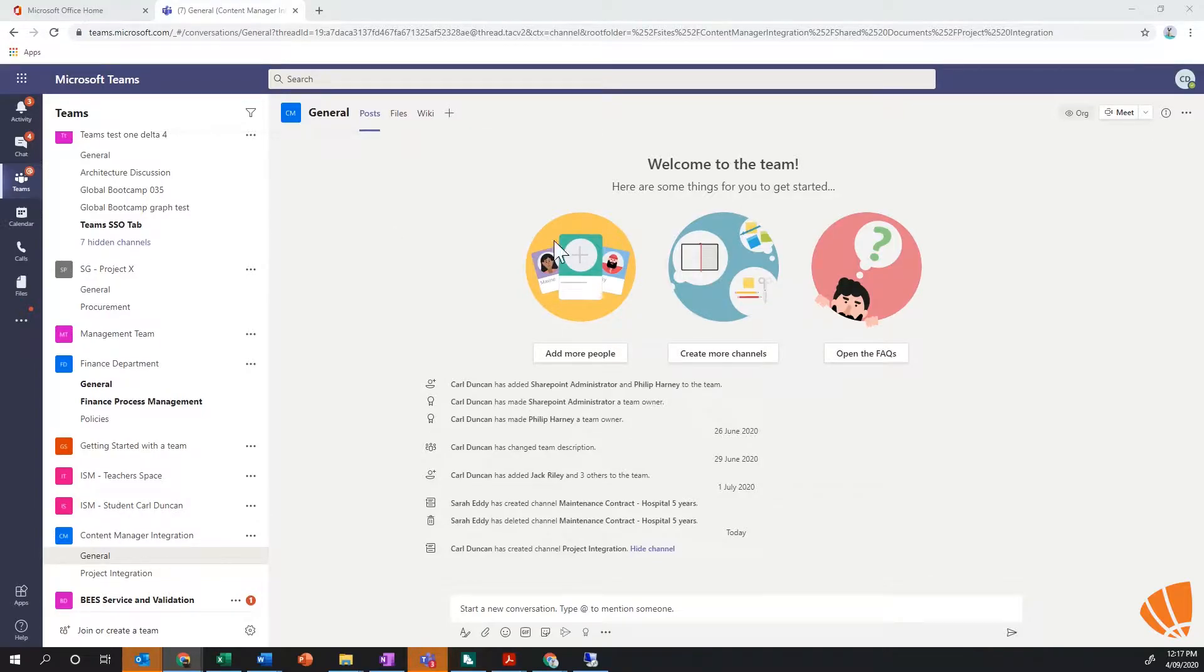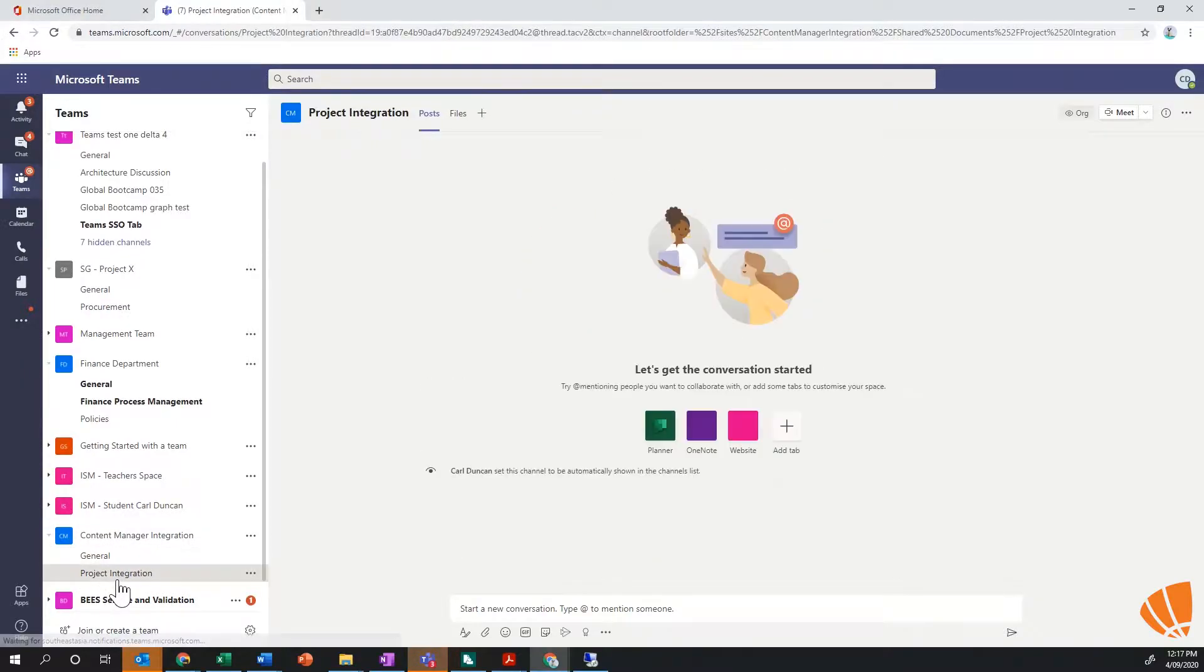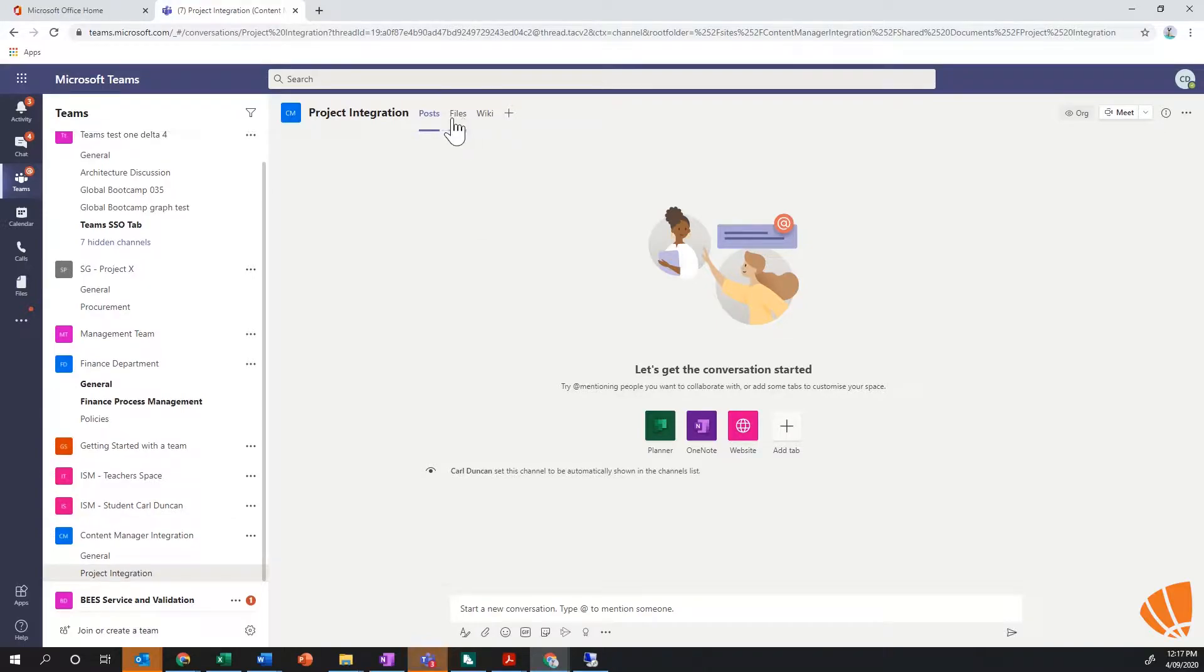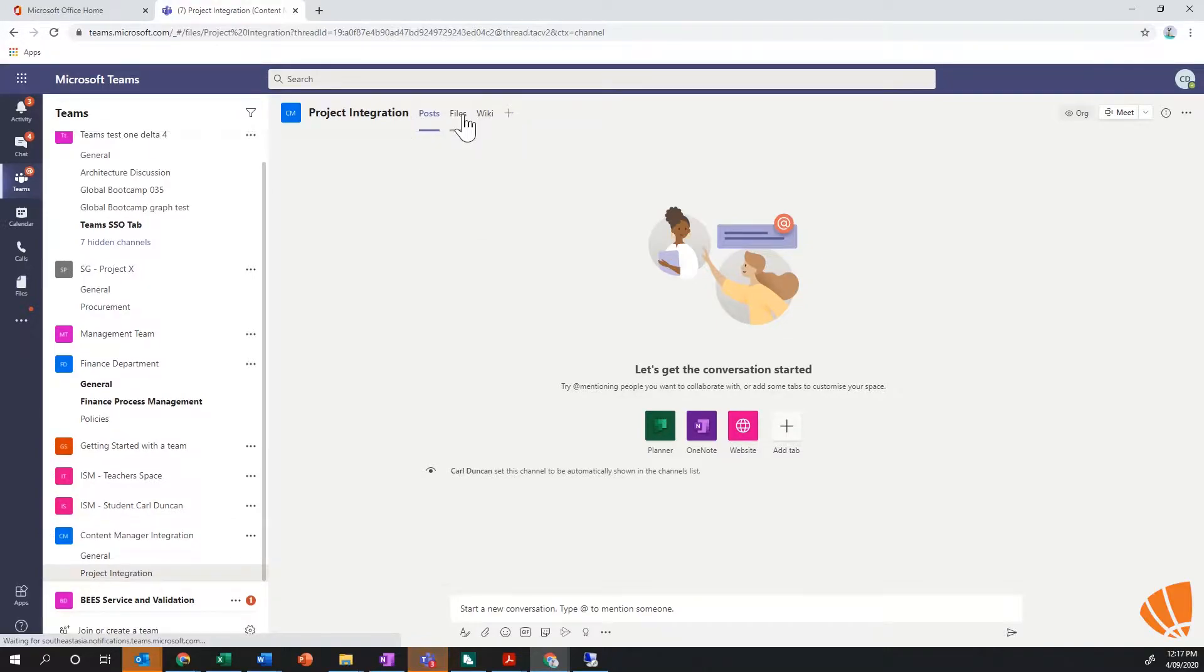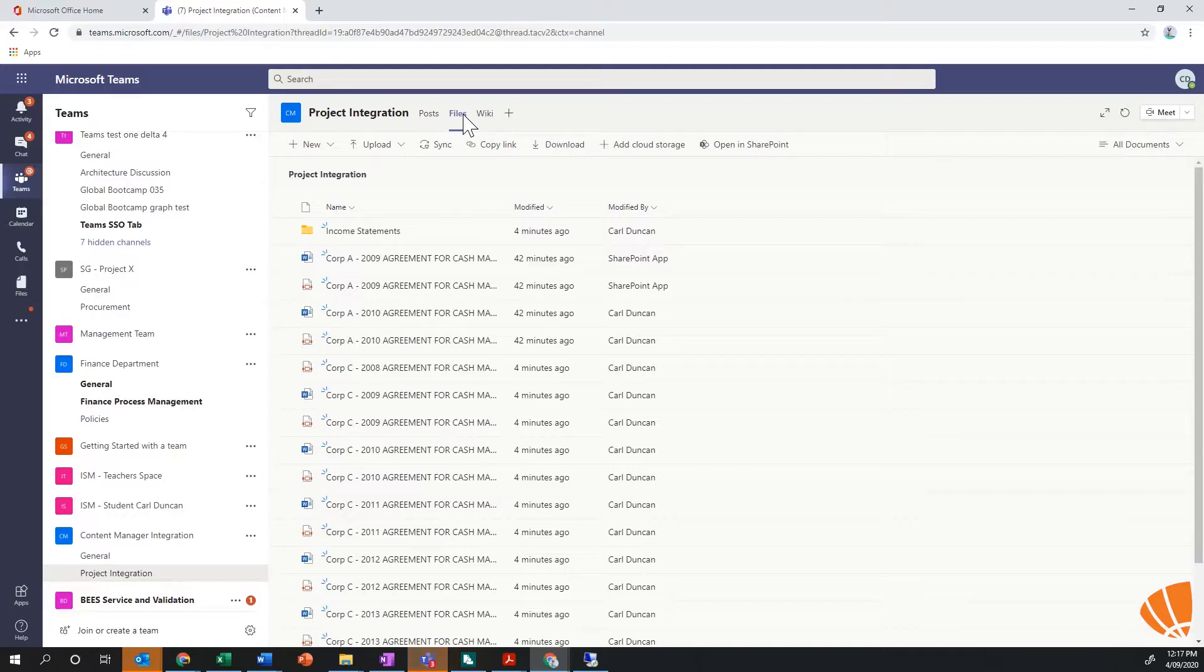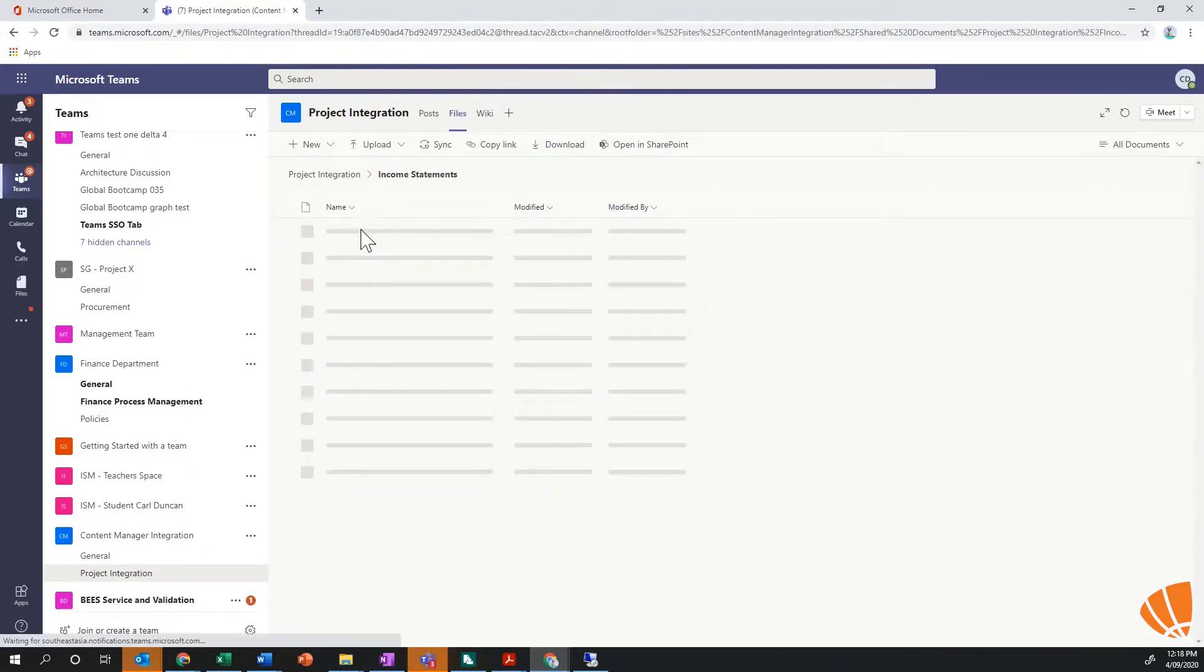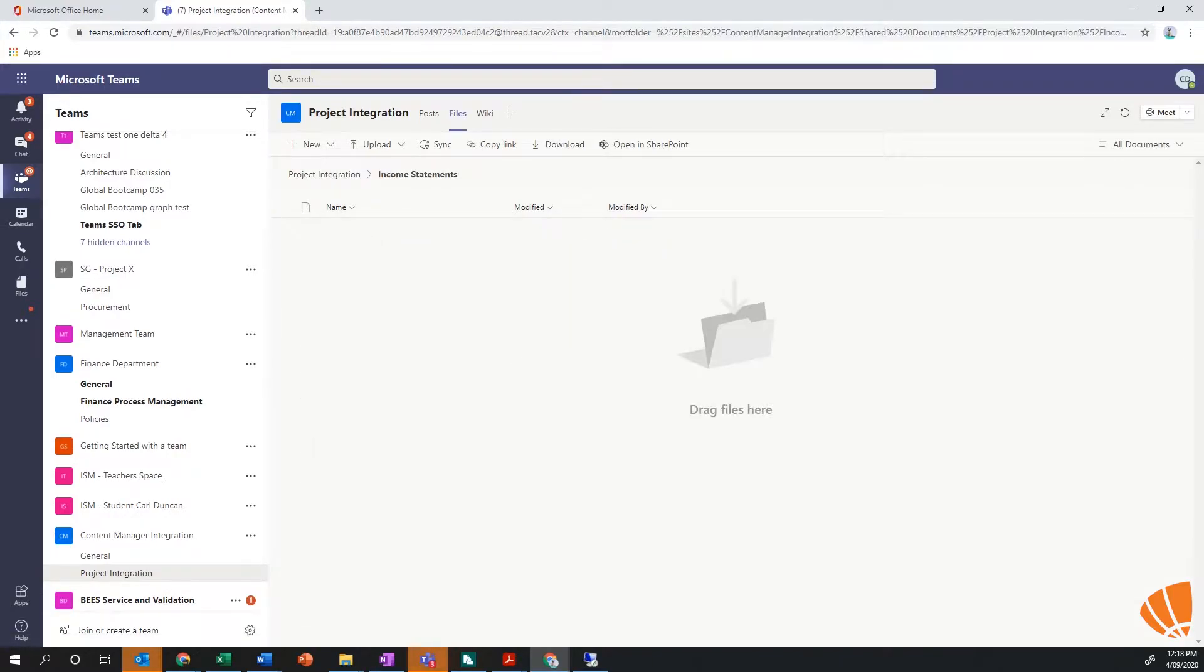In here I've got a team within this team called Content Manager Integration. I've got two channels within that, I've got one called Project Integration, and within that I can see that I've got posts, wikis, files, all the things that I normally have in a Microsoft team space. In here I've got a number of files sitting here, I've got folders, and I can add more documents into this as I go just like I would normally do within Teams.